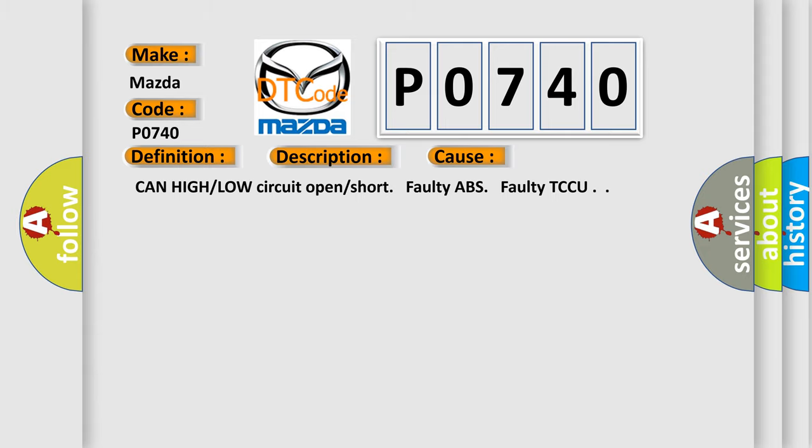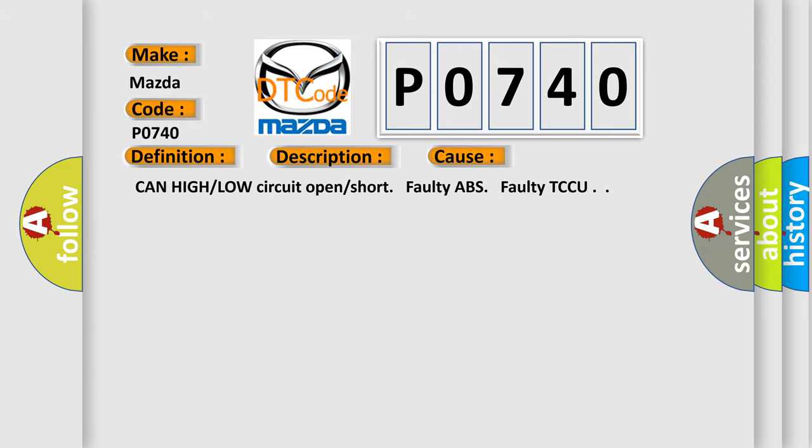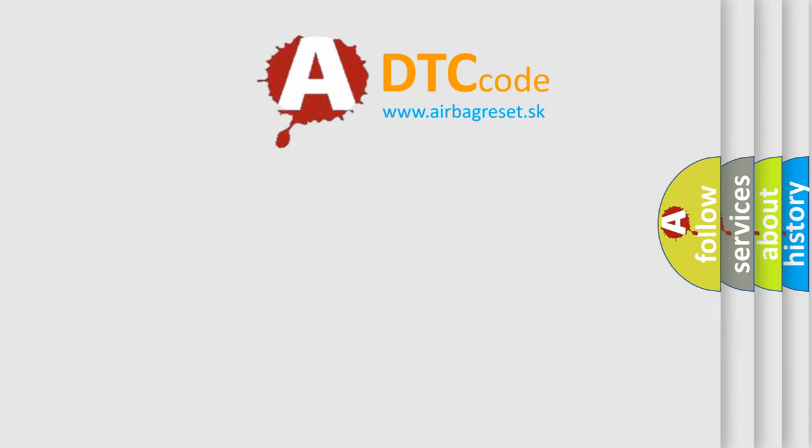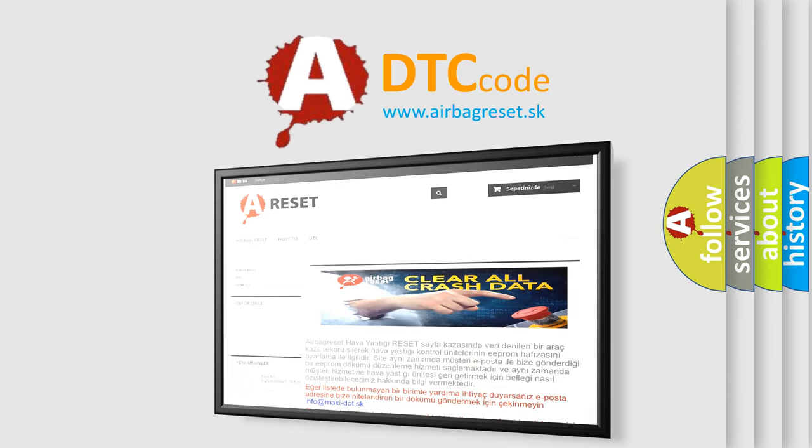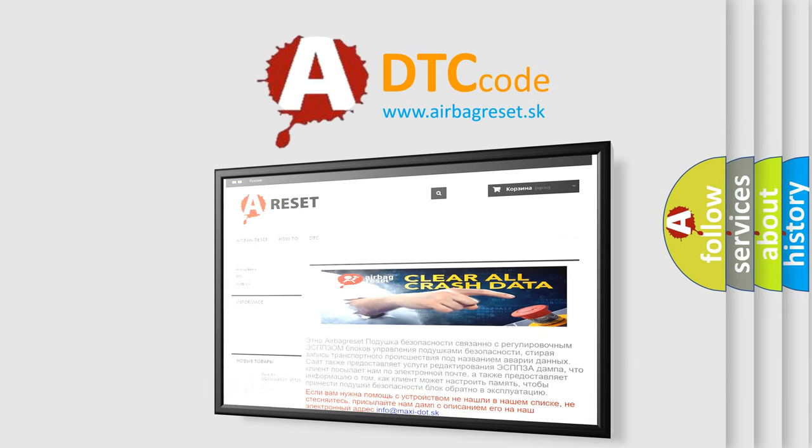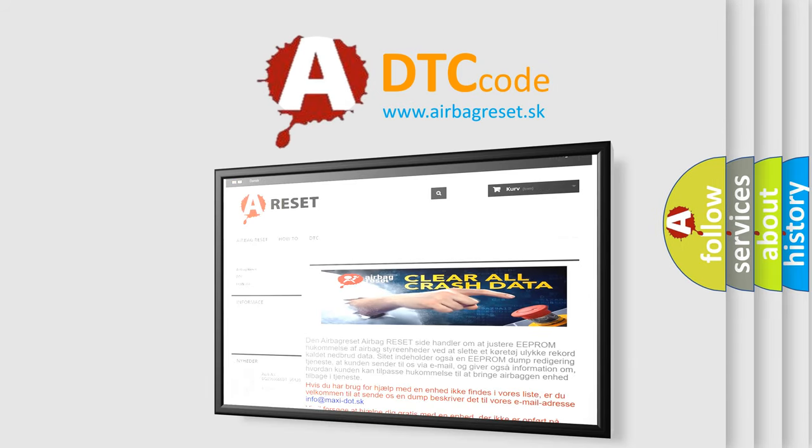The Airbag Reset website aims to provide information in 52 languages. Thank you for your attention and stay tuned for the next video.